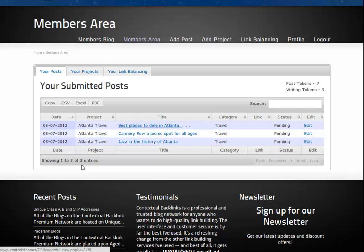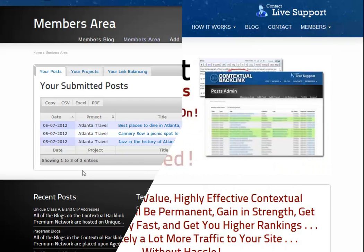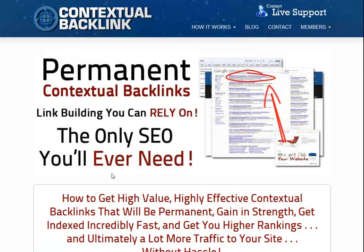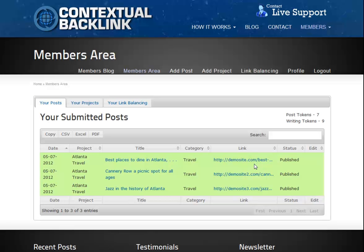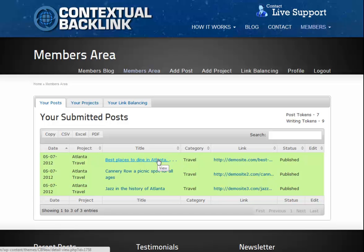Rather than waiting, we'll fast forward to the next day and see what happens after the posts have been through our writers and approval process. So here we are, 24 hours later, logging in again. Back to the members area page and you'll see that all three of our posts are now published, have links attached and have changed to a green colour. If we click on one of the post titles, we can now see some extra details about the posts — the published link, the page rank of the blog it was published upon and of course its updated status.